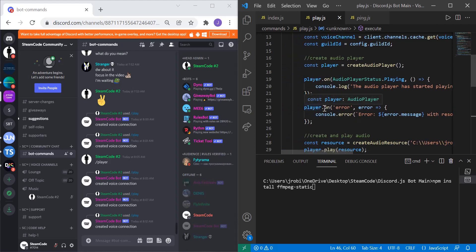Also, if there's an error we want to know what's going on with this error and how we can fix it. So player.on error, and then we're going to log the error message.